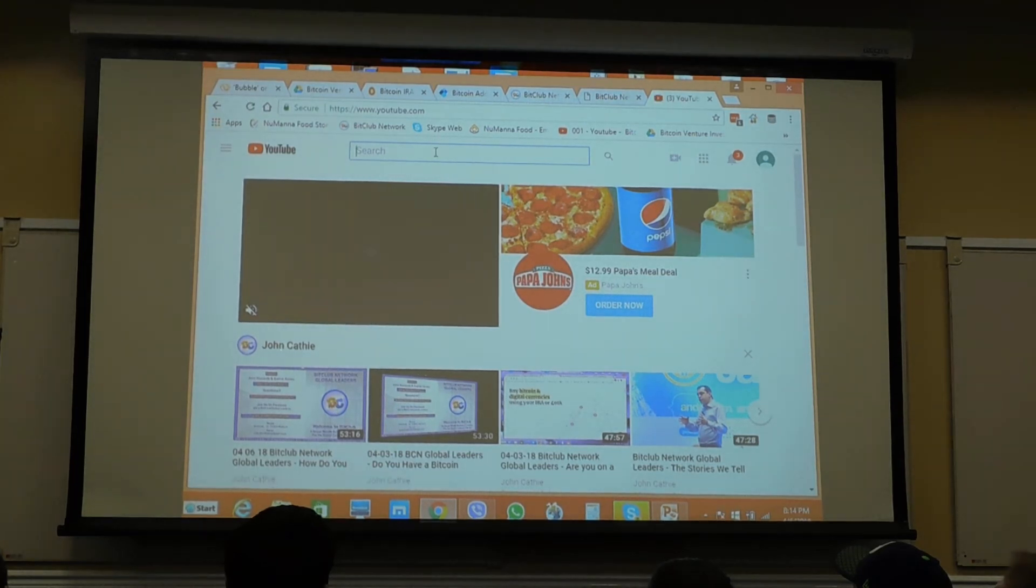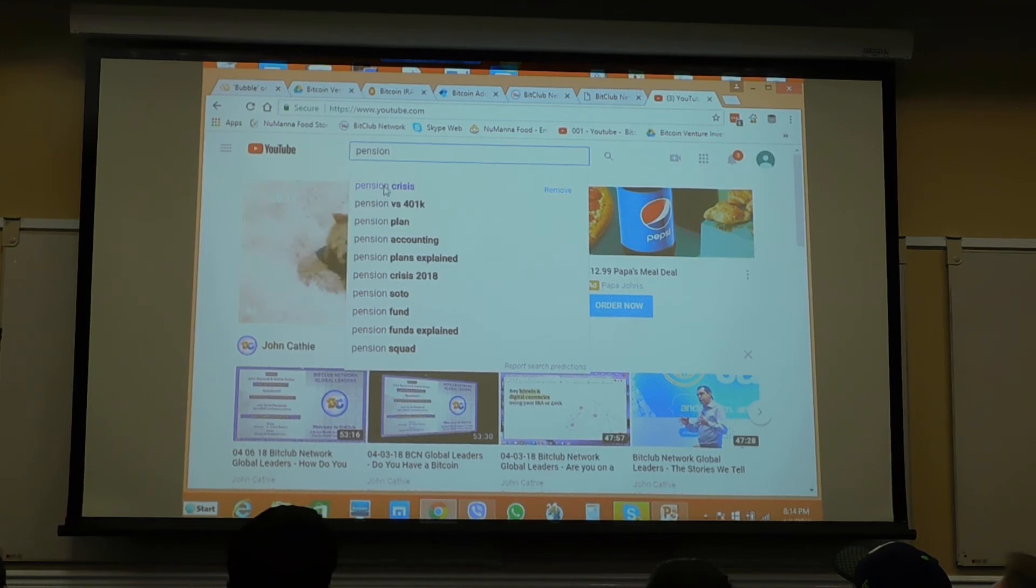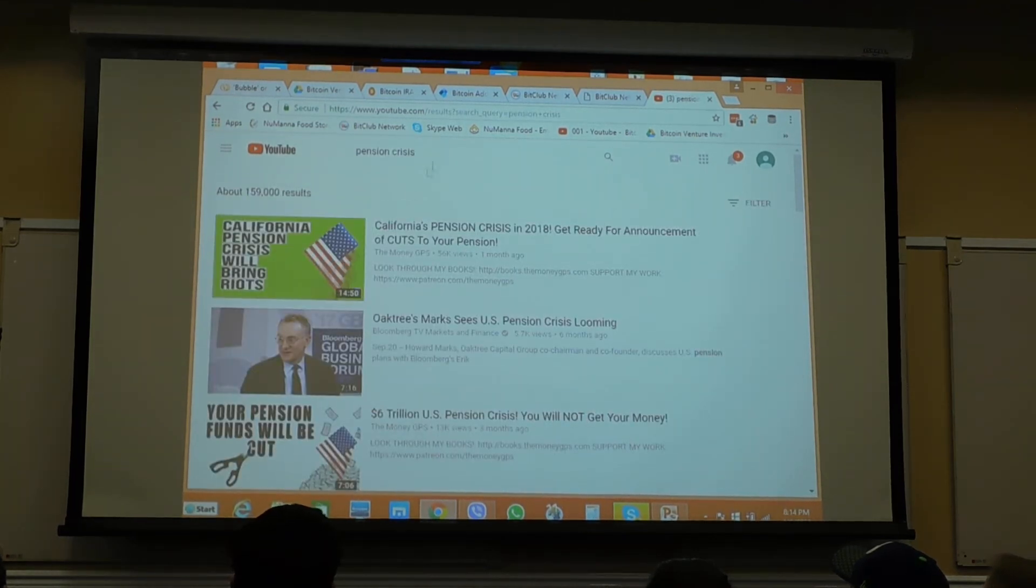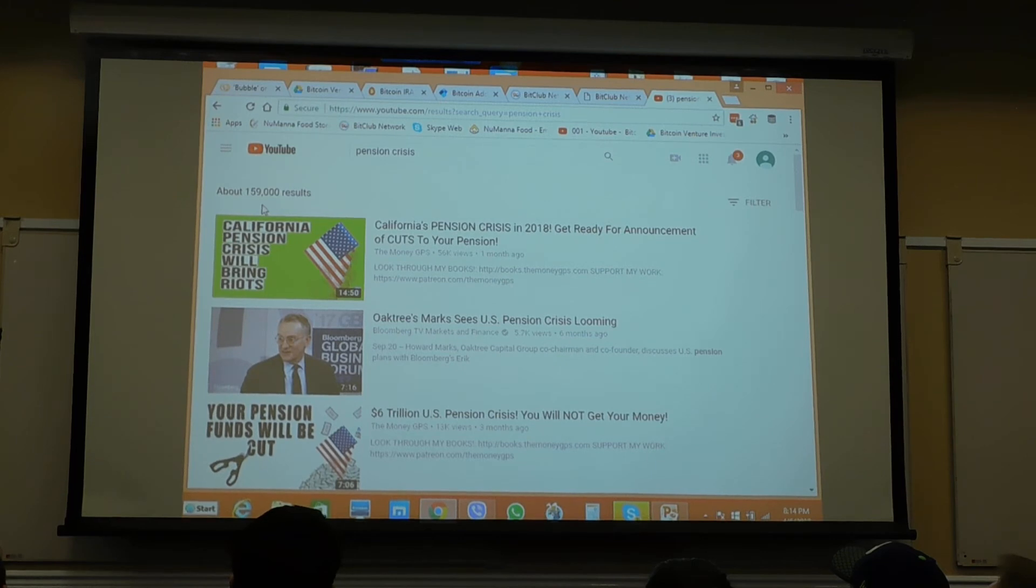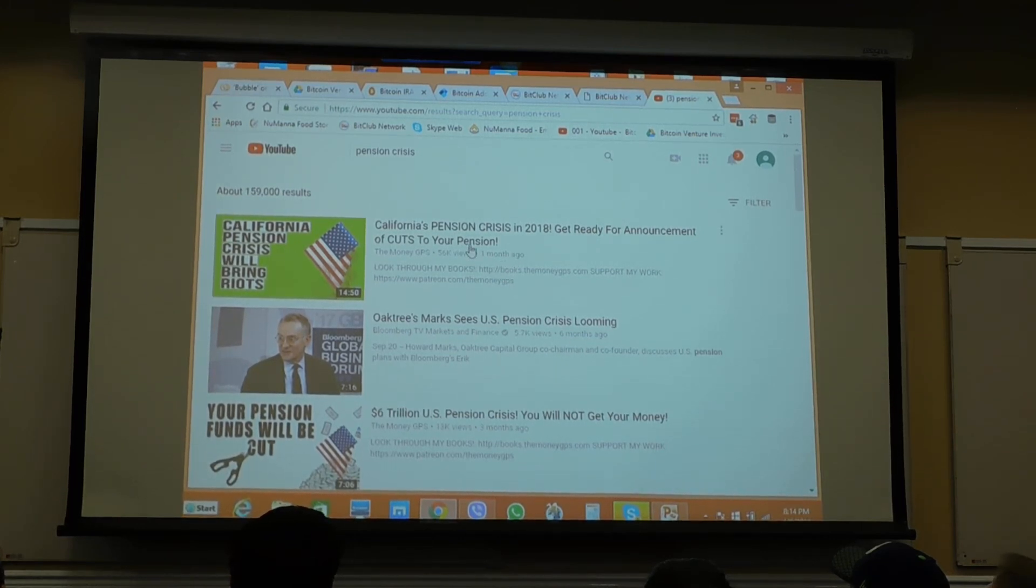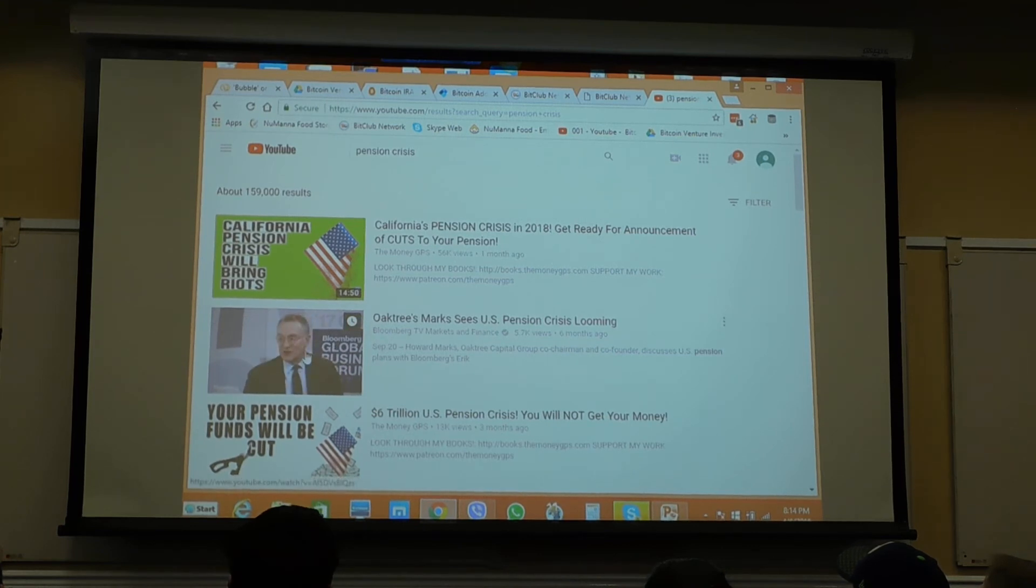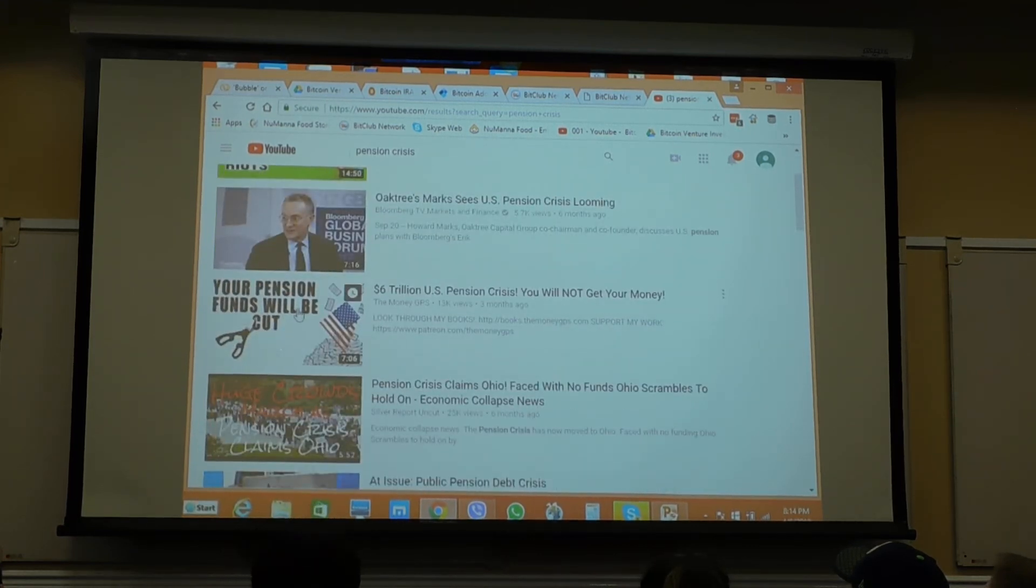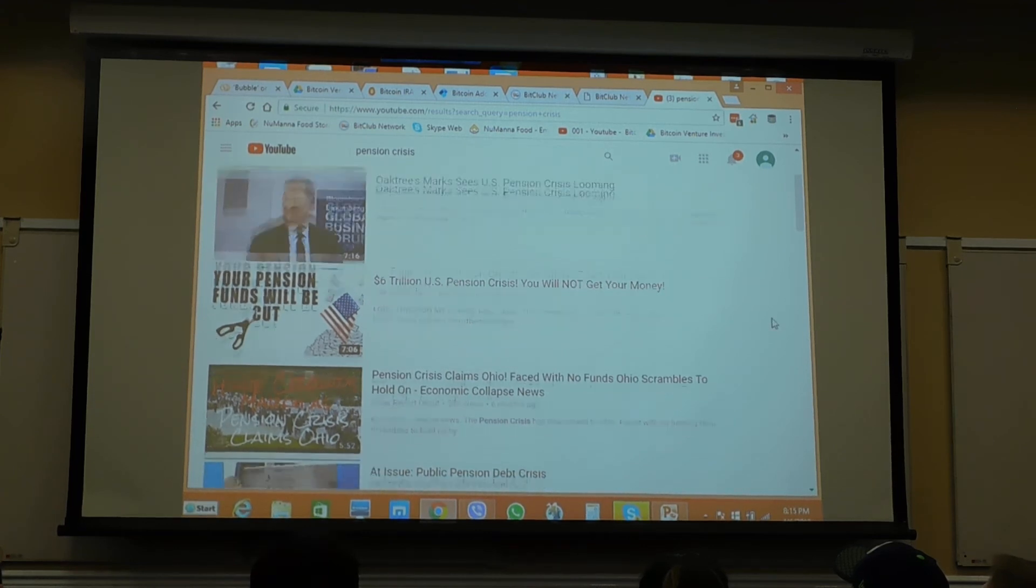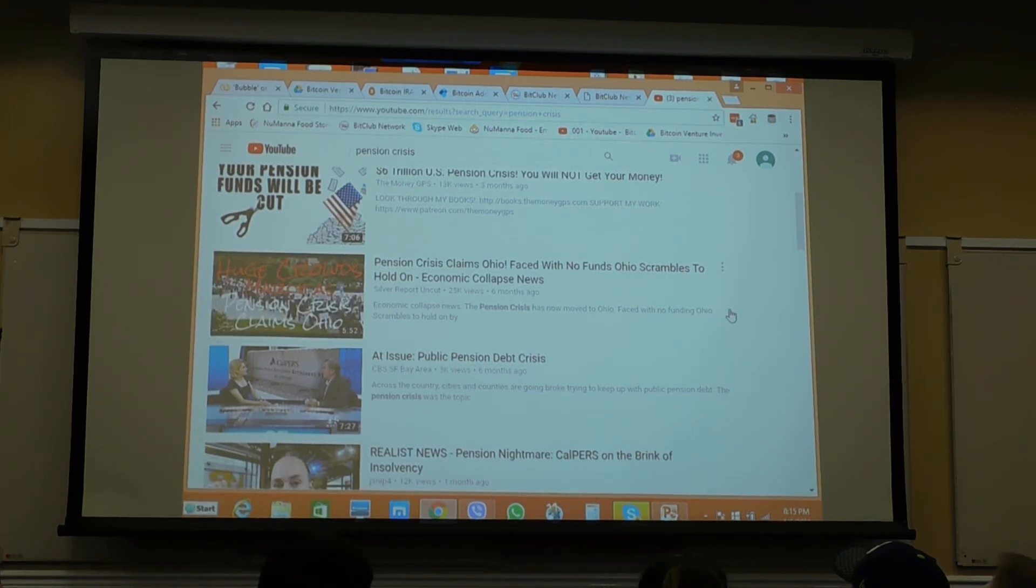Do a search in YouTube for pension crisis. Do you see this number up here? 159,000 videos. Look at the titles. California pension crisis. This guy is telling you right there that there's a real problem. Your pension is going to be cut. Look at what's going on in Ohio. People are marching in the streets over the fact that they can't pay the pensions. The state of Illinois can't pay any of its bills. It's totally bankrupt.